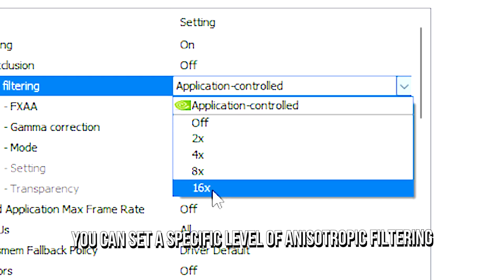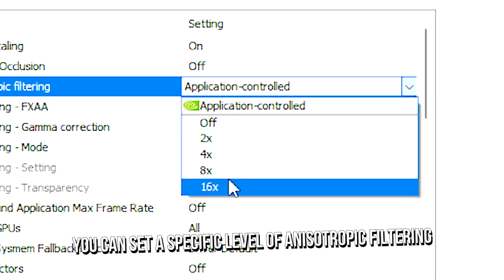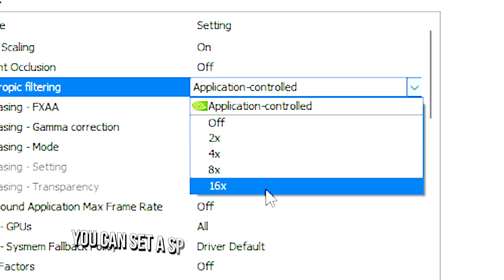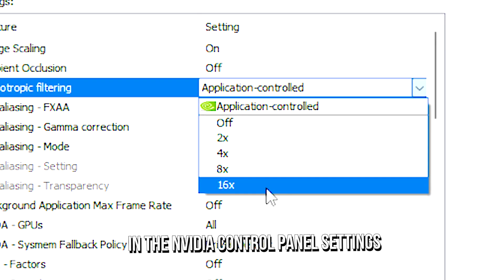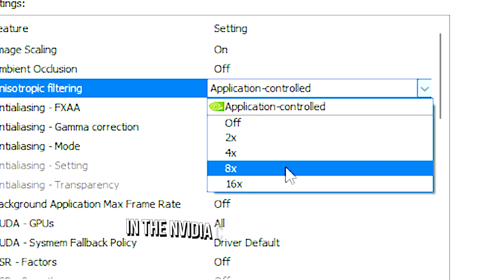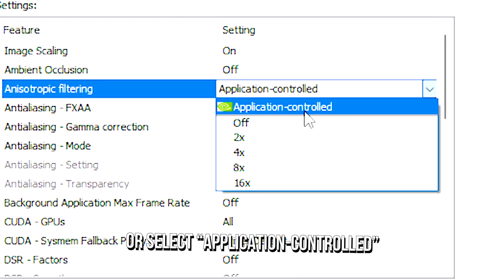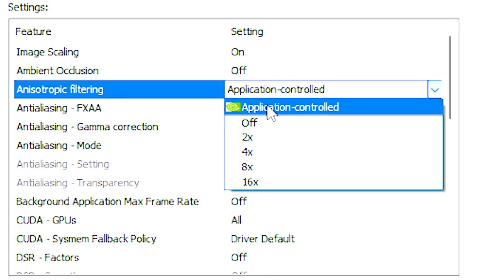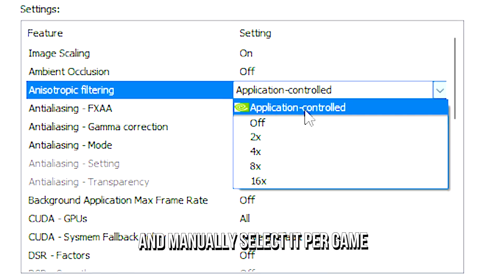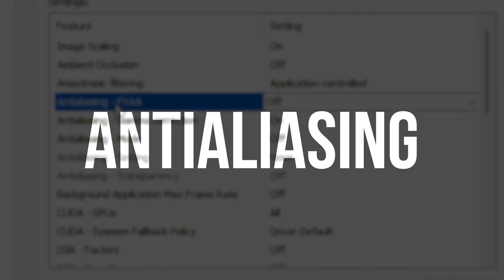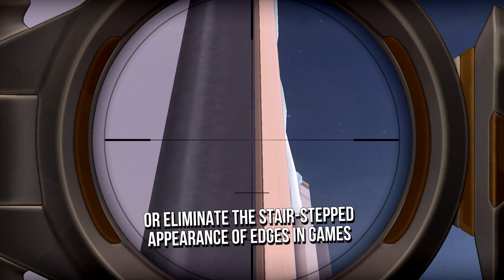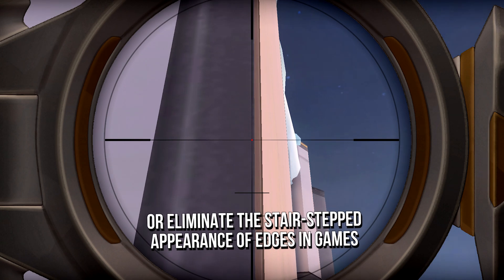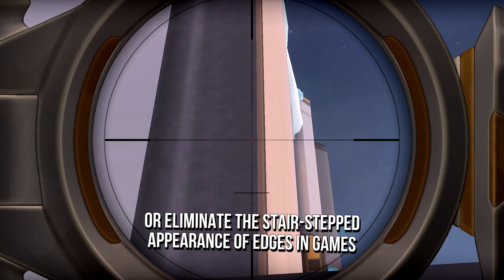You can set a specific level of anisotropic filtering in the NVIDIA control panel settings or select application controlled and manually select it per game. Anti-aliasing techniques are used to reduce or eliminate the stair-stepped appearance of edges in games.